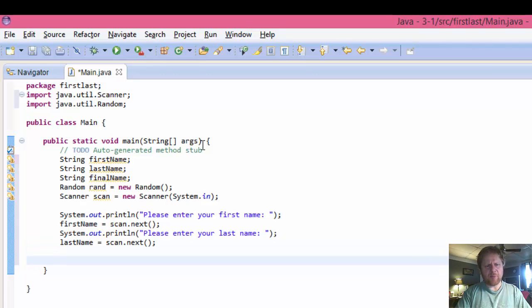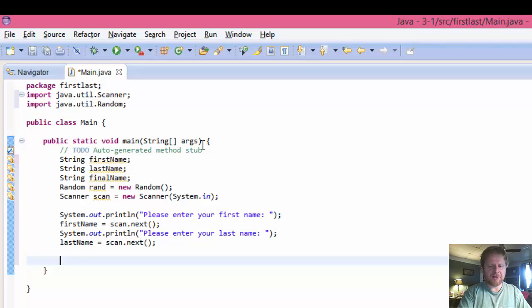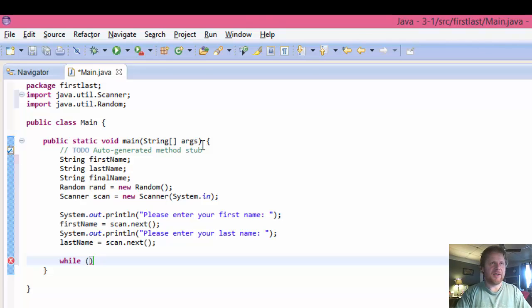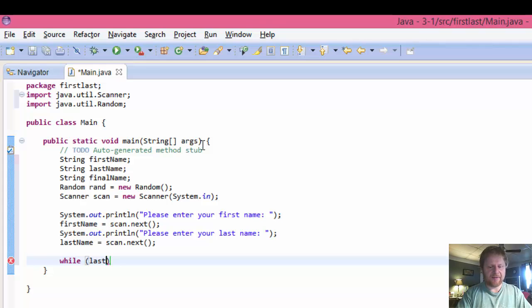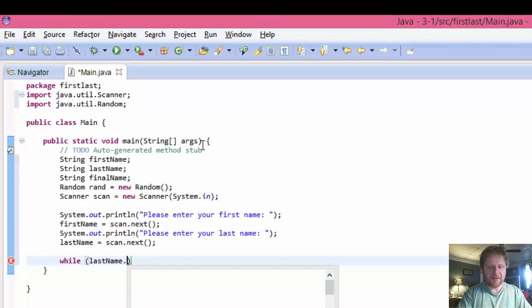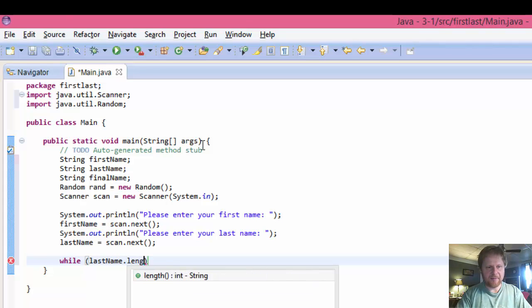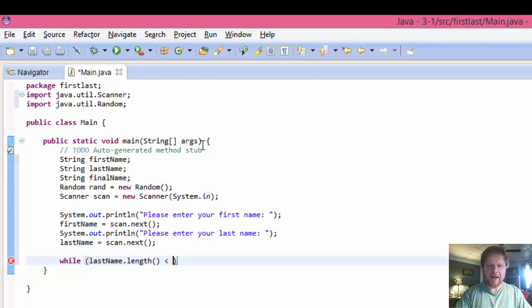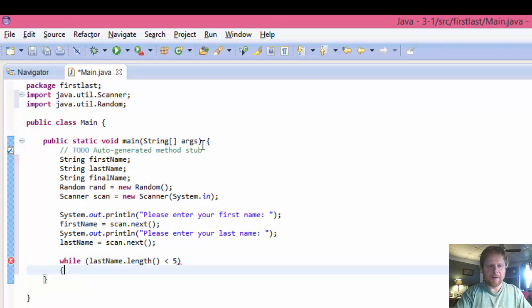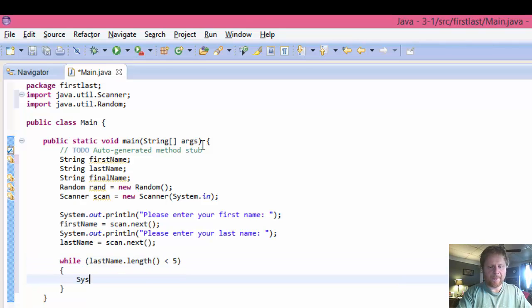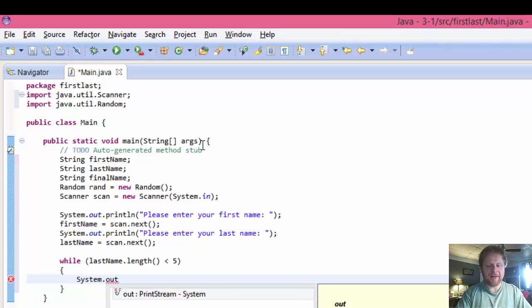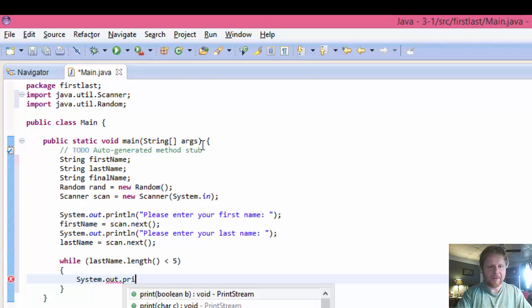And last name will be passed into our lastName variable. So scan.next like that. And now we have to make sure that the last name is at least five characters long. So I'll just do it in a while loop. I'll make the user enter the names until they are correct.